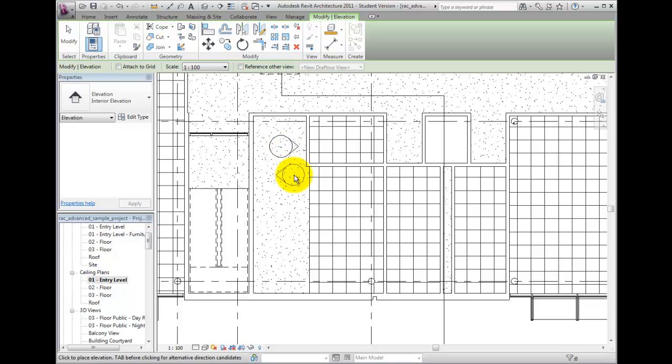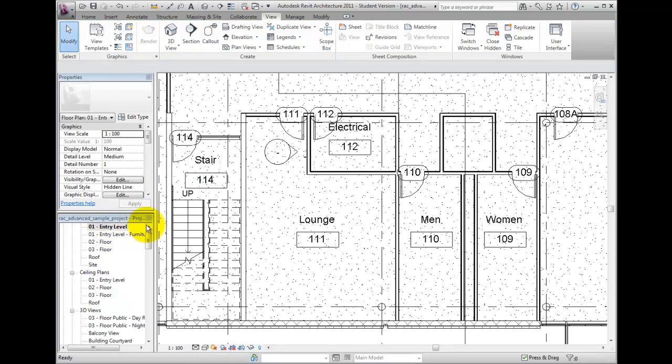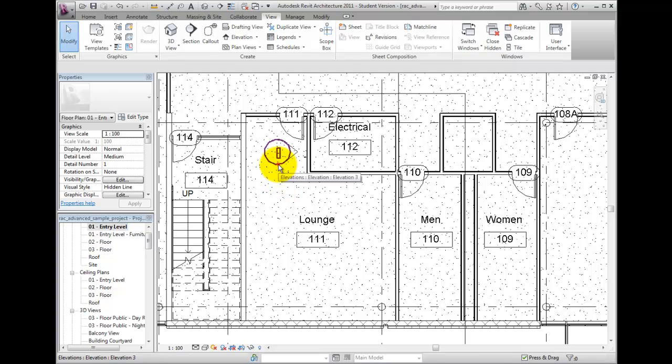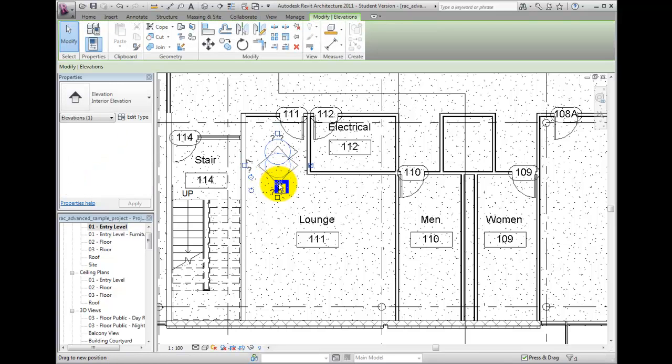Note that the callout view arrows and the view itself, represented by the blue lines, are three separate elements.